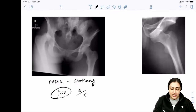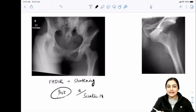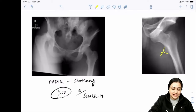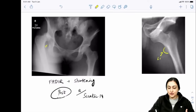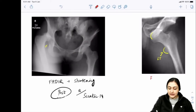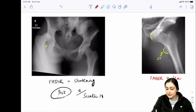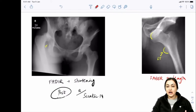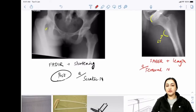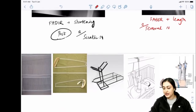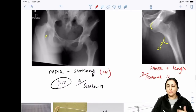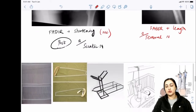In posterior hip dislocation, the nerve injured is the sciatic nerve - posterior thigh nerve supply. In anterior dislocation, the lesser trochanter becomes very prominent. The limb will be in FABER position with limb lengthening, and the nerve injured is the femoral nerve - anterior compartment nerve. Posterior dislocation is far more common for all joints - ankle, elbow, hip.